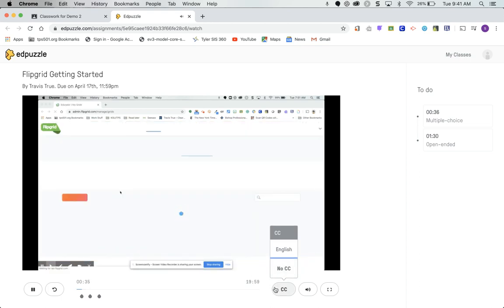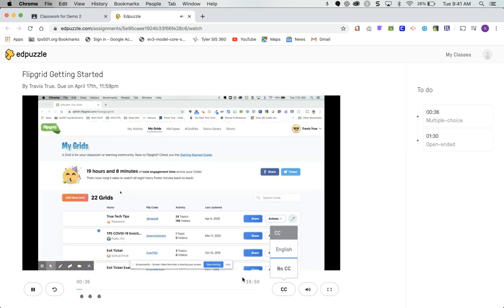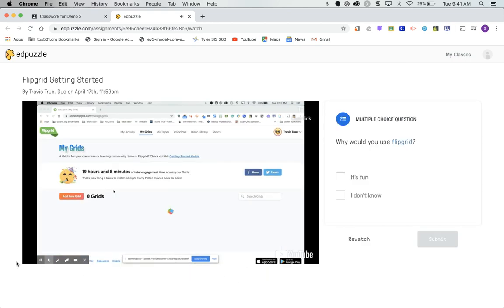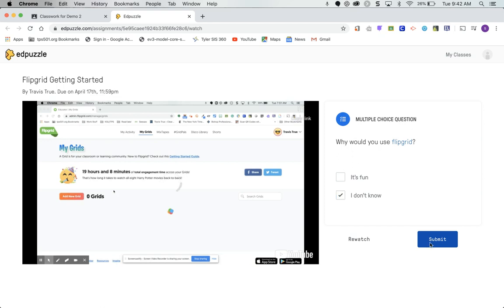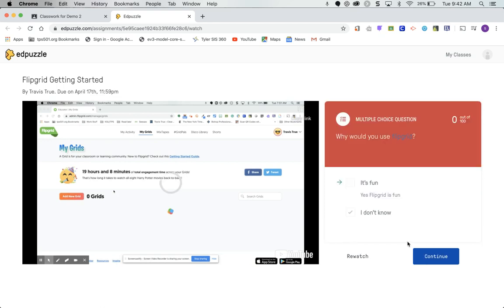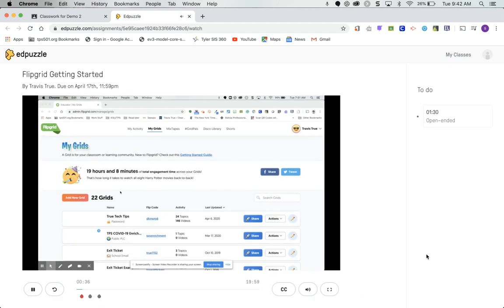When the video reaches a question, it stops. I'll click on the incorrect answer and submit, so you can see what that looks like. Then click Continue. That's the student experience.